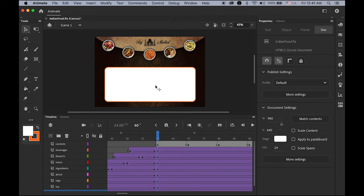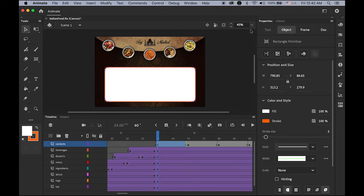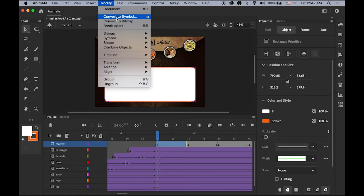Let's create the content for the About page first. Once we complete this, other pages will follow the same process — just changing the content. Select the rectangle — this is the first panel. We're going to convert it to a Movie Clip symbol this time so we can animate it. In the properties panel, click Convert to Symbol, name it 'about_content' as a Movie Clip.